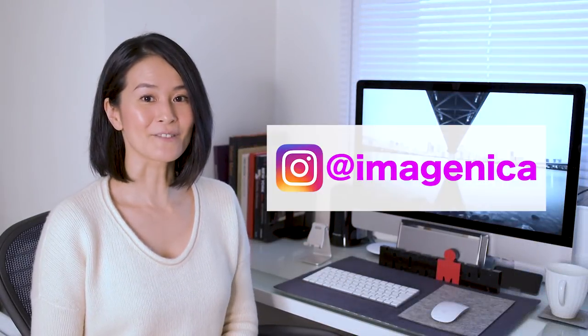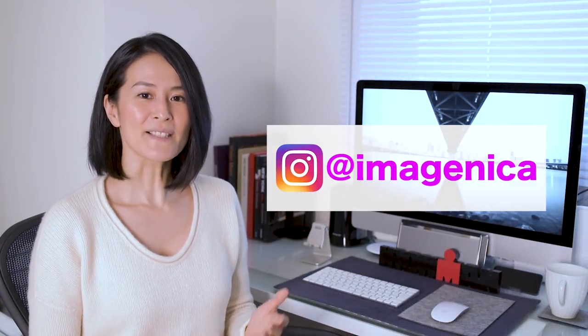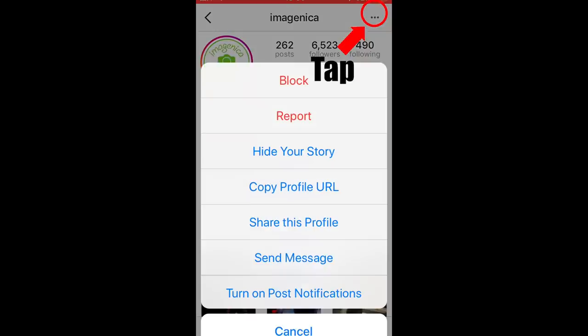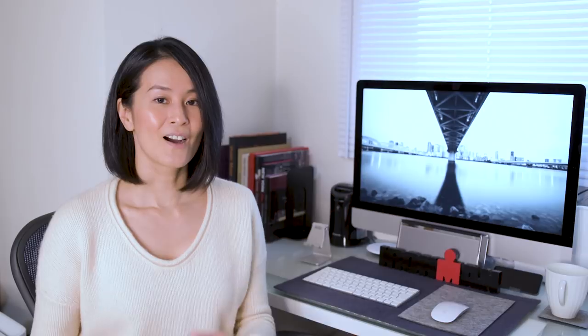These are already on my Instagram. By the way, I recommend you to turn on post notification on Instagram because it seems like the algorithm has changed recently. Just following me doesn't mean that new posts will come up to your feed automatically. Instagram will send you a notification every time when I upload new photos if you set it as explained.